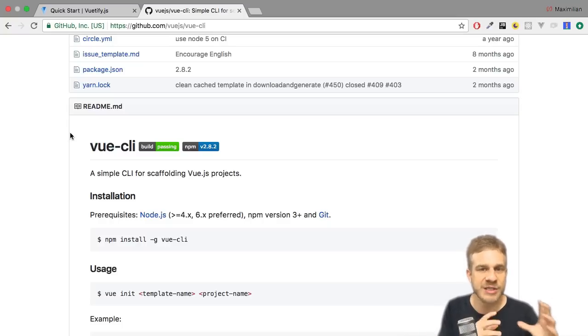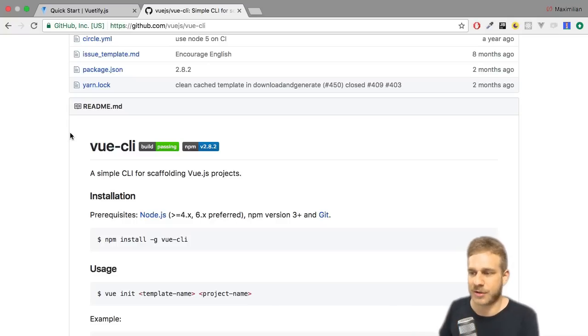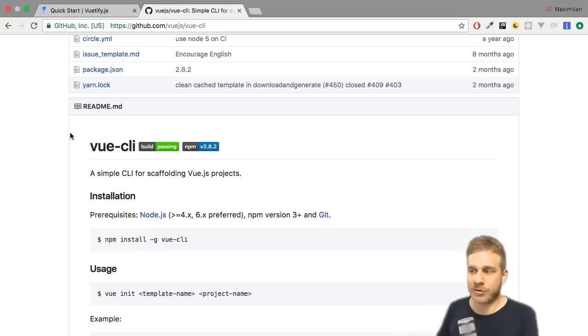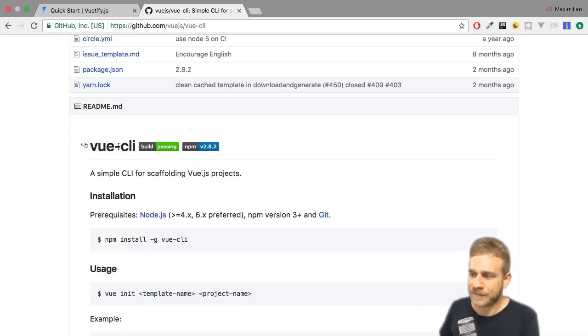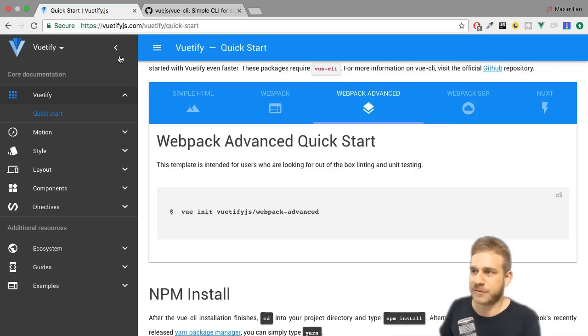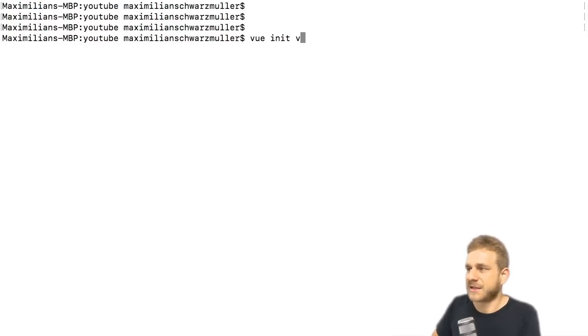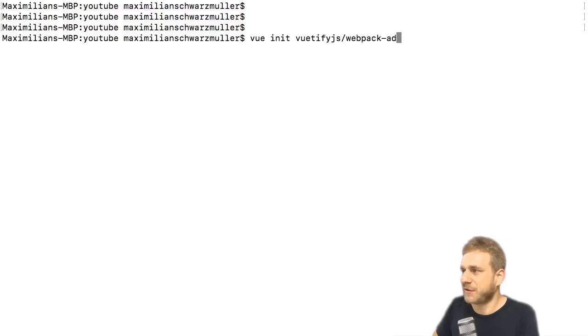Simply install it through npm, for which in turn you need Node, but you're going to need this anyway for our project setup because that will use Node too to spin and load our development server and so on, and we'll use npm to manage our dependencies. So install Node.js, as you see 6.x preferred, you can also install the latest version, that should work too.